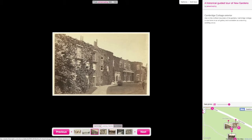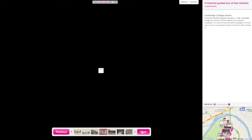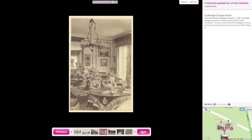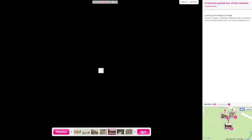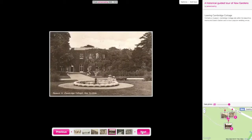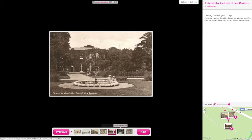To move between steps, click Next or Previous. You can also skip steps by clicking on the photo. Hover over a photo to see the title of each step.